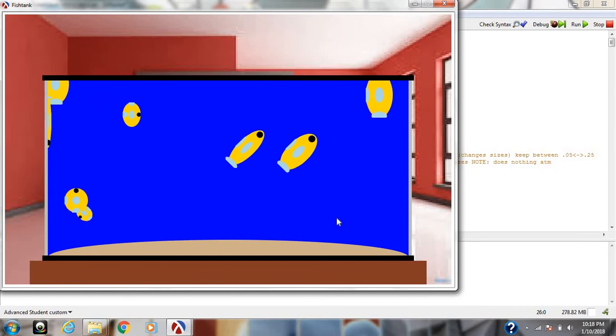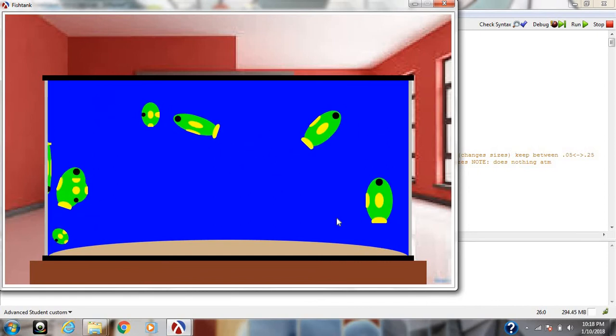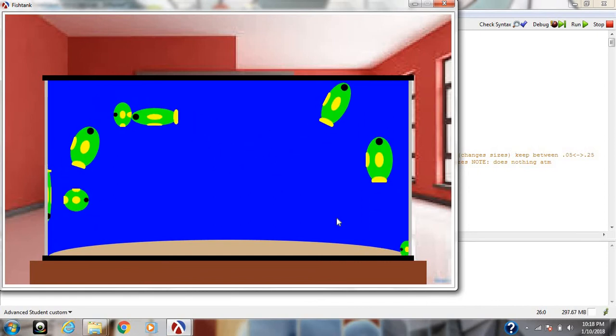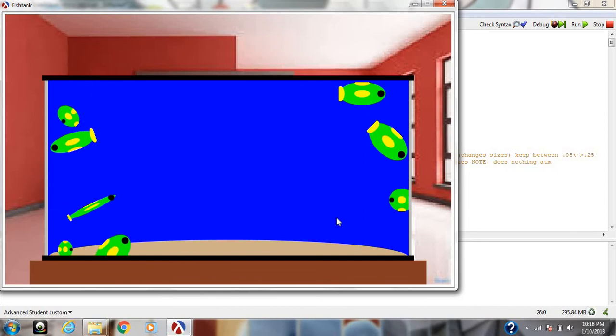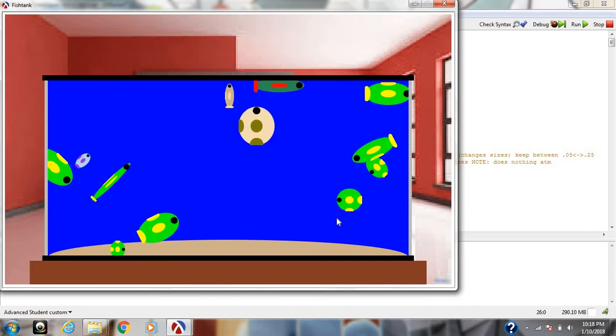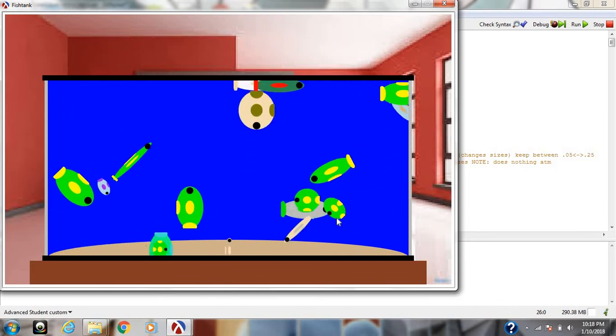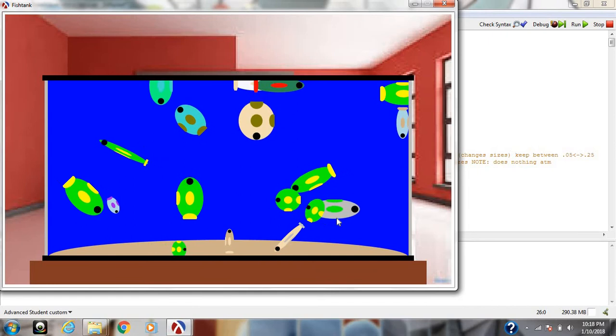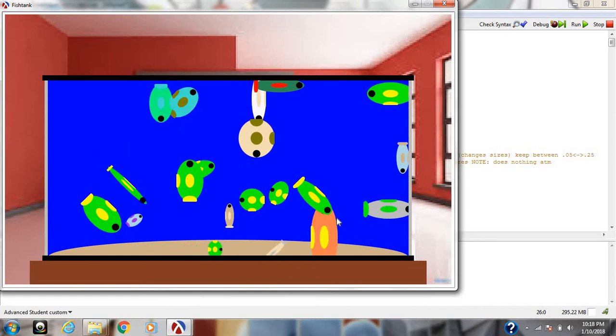The sizes are randomized, the colors are randomized. It's fairly neat. Just something that I made in my spare time using lists and structures in Racket.